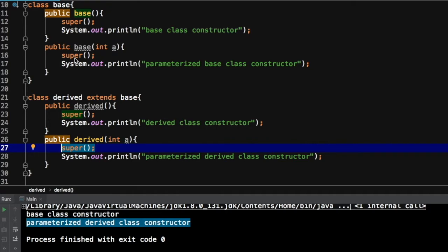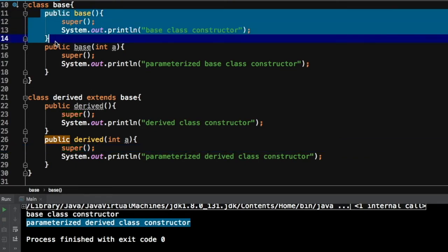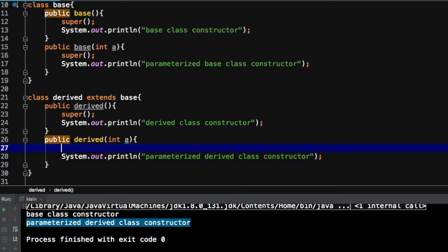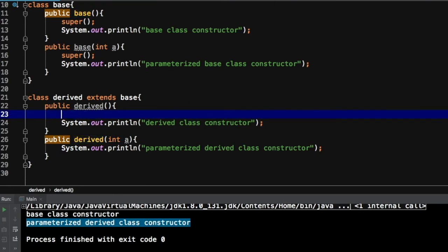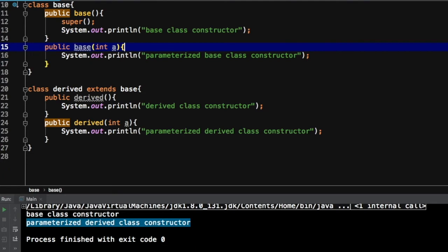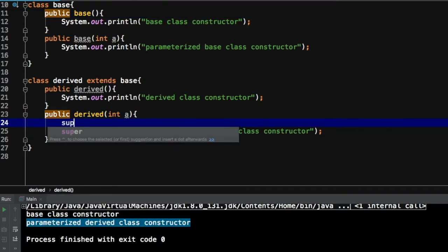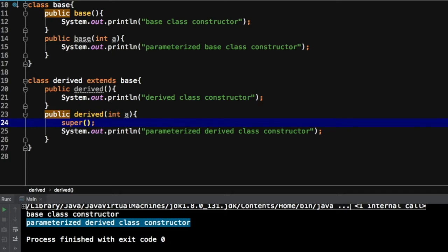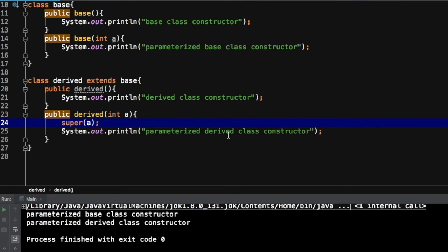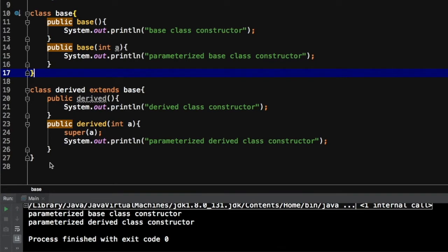The reason is the same — the compiler silently inserts a super keyword. So when execution reaches that line, it knows it has to call a constructor defined inside the base class that doesn't take any parameter. This is compiler's job to insert the super keyword silently. But if you wanted to call a parameterized constructor of the base class, you have to mention this keyword explicitly in your program and pass the parameter. Then the output will show parameterized base class constructor followed by parameterized derived class constructor.